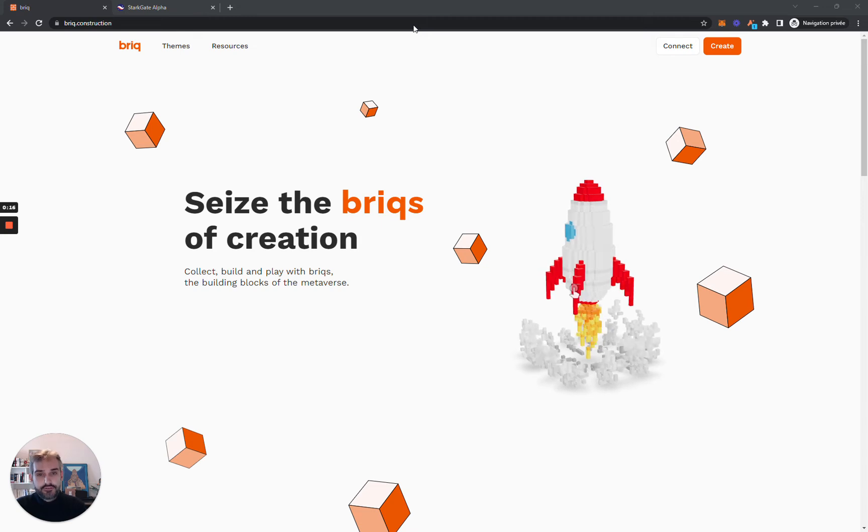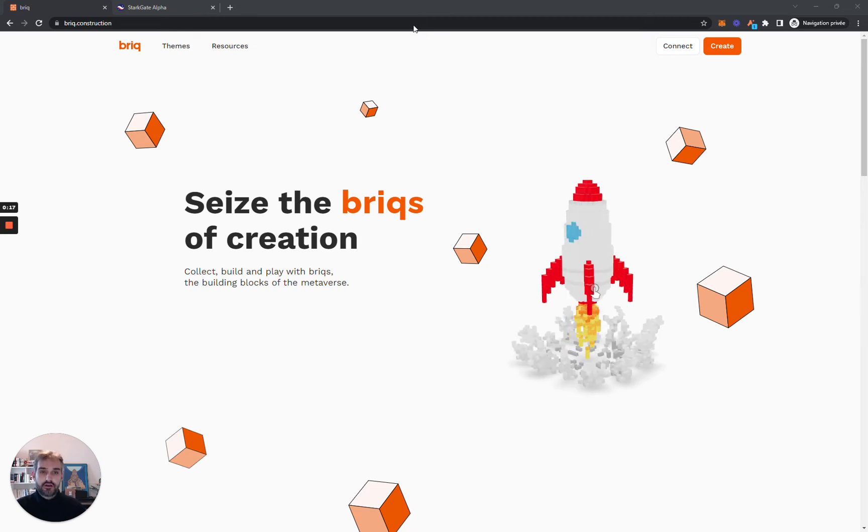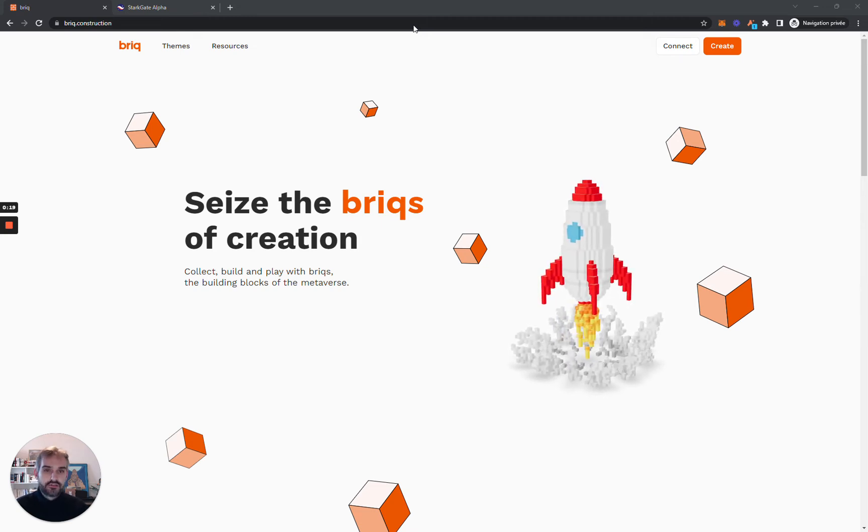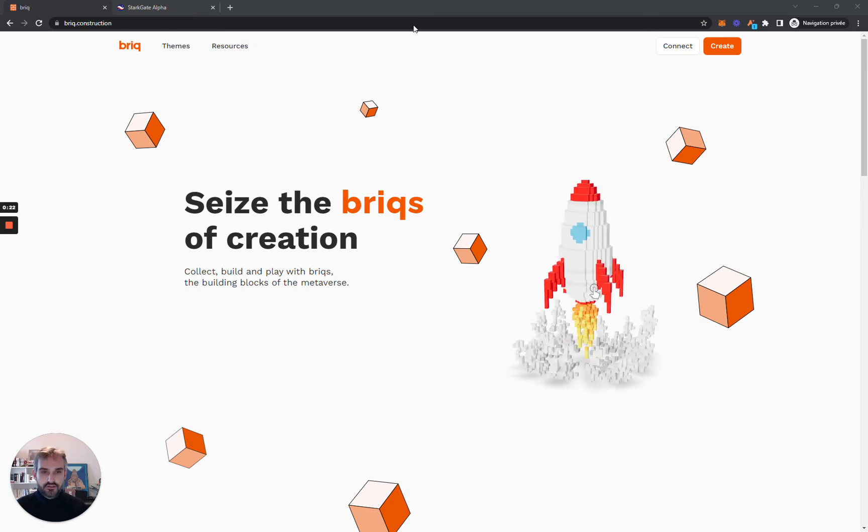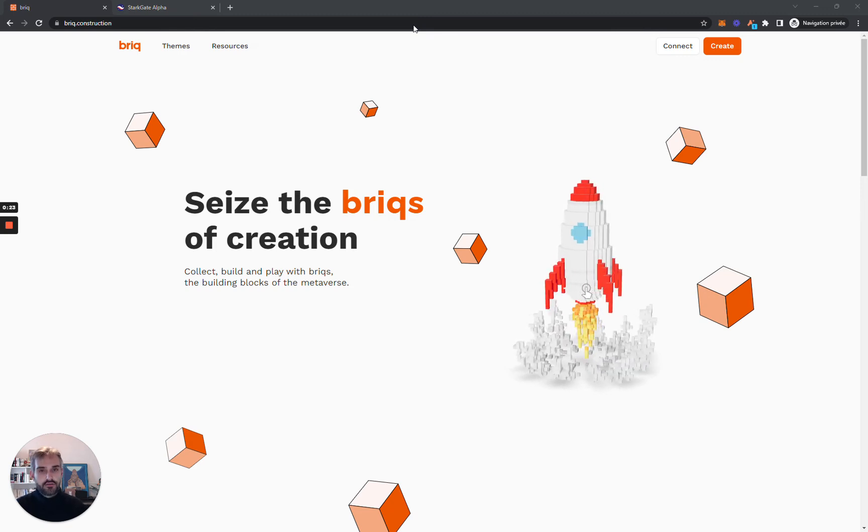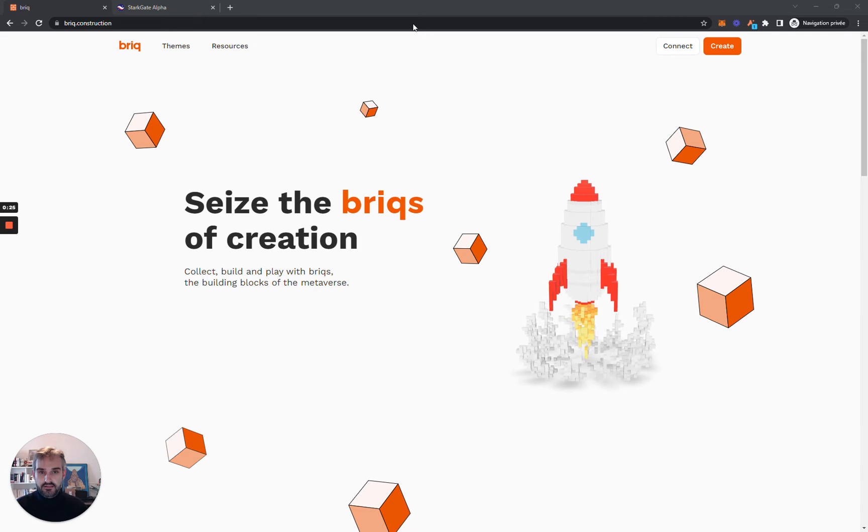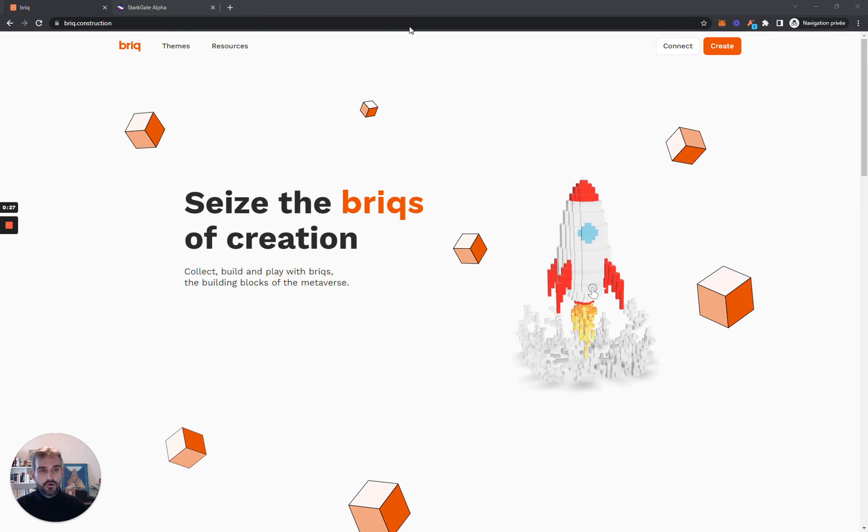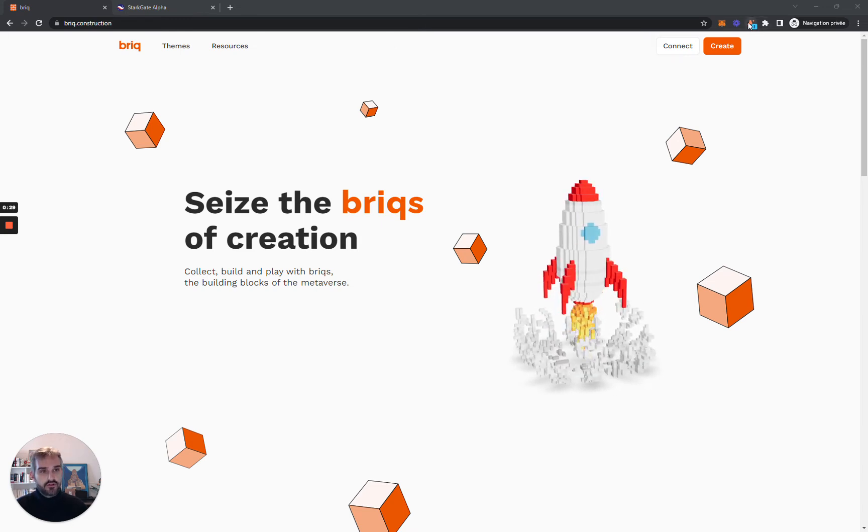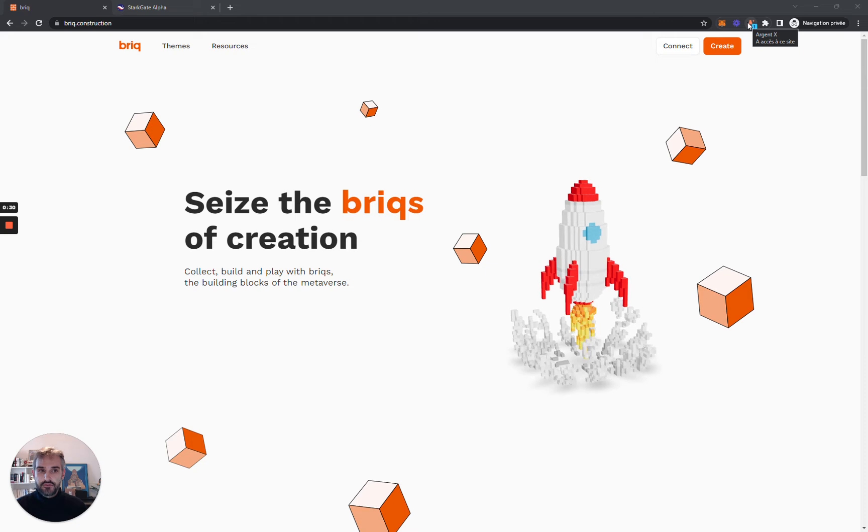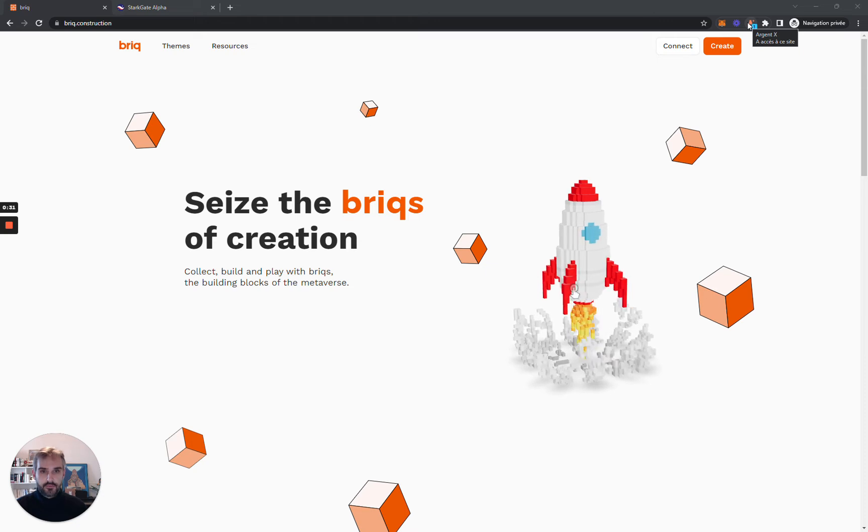The first thing you need to do is to download a Starknet compatible wallet. You cannot use a wallet like Metamask on Starknet. You can either use ArgentX or Bravos wallet, both work. I will choose ArgentX for this demo.